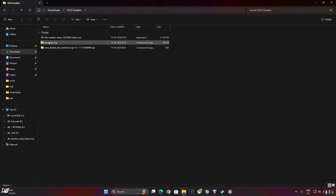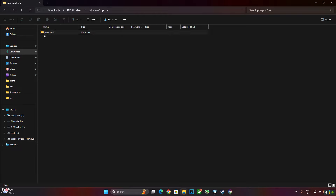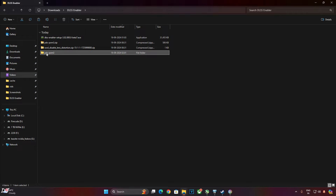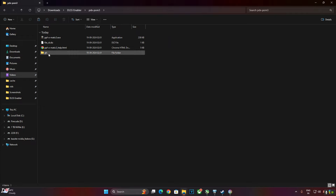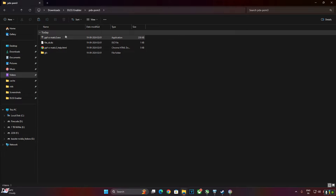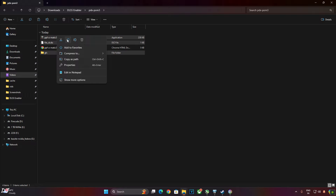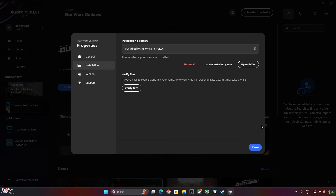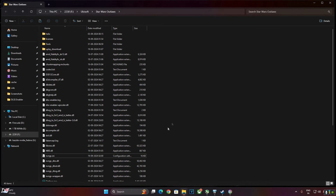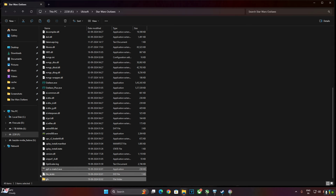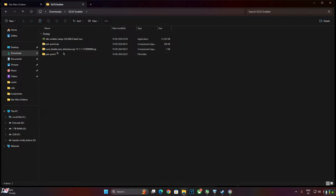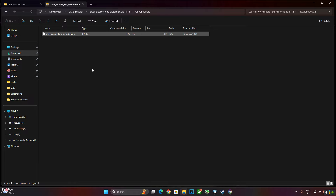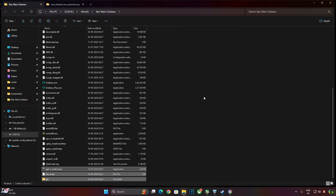To fix the ghosting issue, extract the contents of the PPF-O-Matic zip file, copy the folder, and go back to paste it. Open that folder, copy the GFX folder, the file_id.diz, and the PPF-O-MATIC3 exe file. Paste them in the game's install directory — right where the game's exe file is present. Now open the other zip file for 'SWL Disable Lens Distortion', copy the PPF file, and paste it in the same directory.